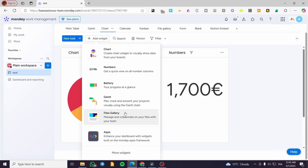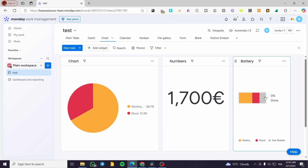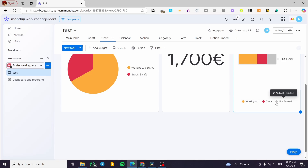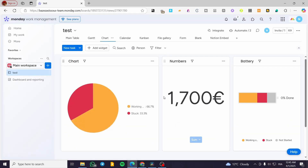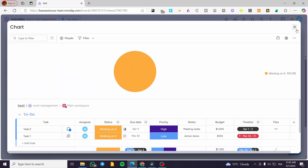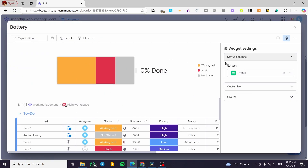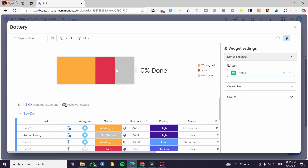Aside from those, you can also have the battery, Gantt, and file gallery widgets. The battery widget represents a progress bar at a single glance. When you add it, you'll see this progress bar with a label. It shows statuses and you can click on it to see more detail — that applies to most widgets except the number widget. In the settings you can change the status column, for example switching to priorities.